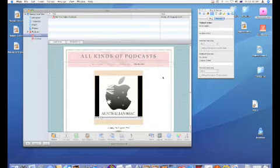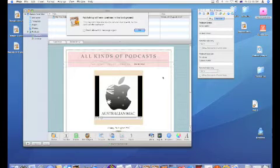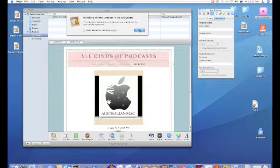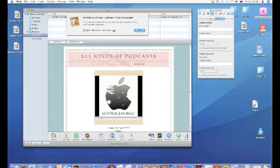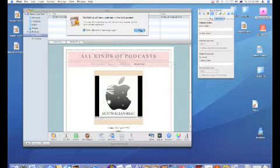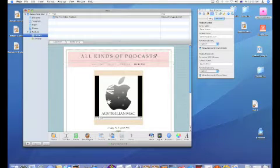It's creating an archive and it takes a little while. Publishing will now continue in the background, it says. I'll click 'don't show this again' because I don't really want to know — it'll tell me anyway.